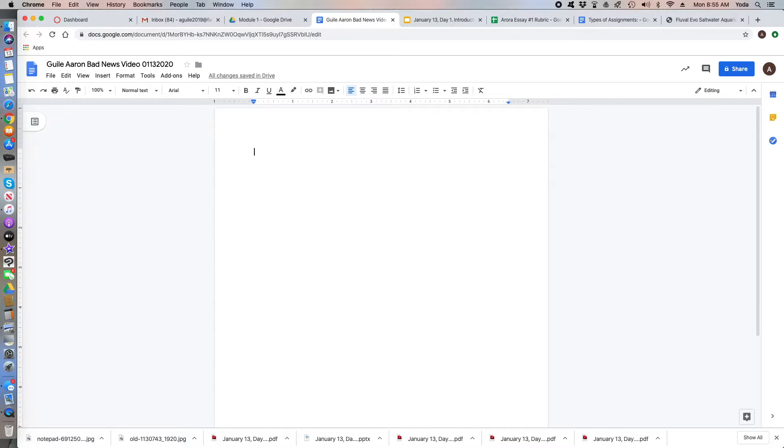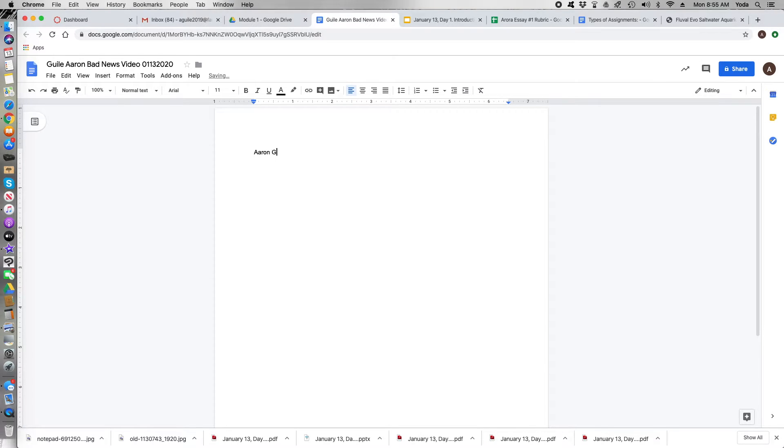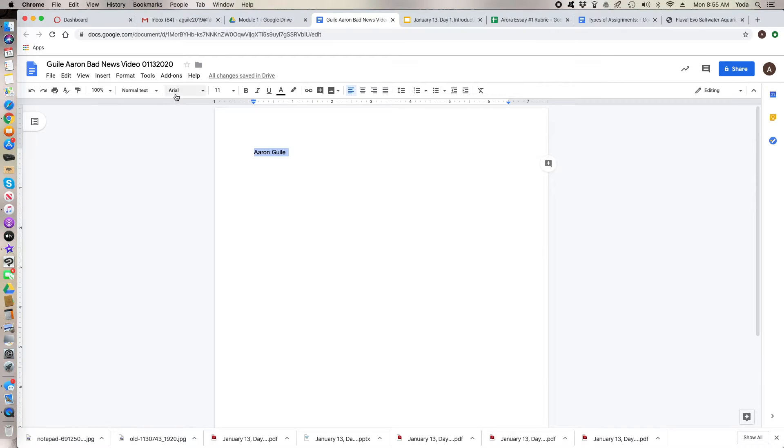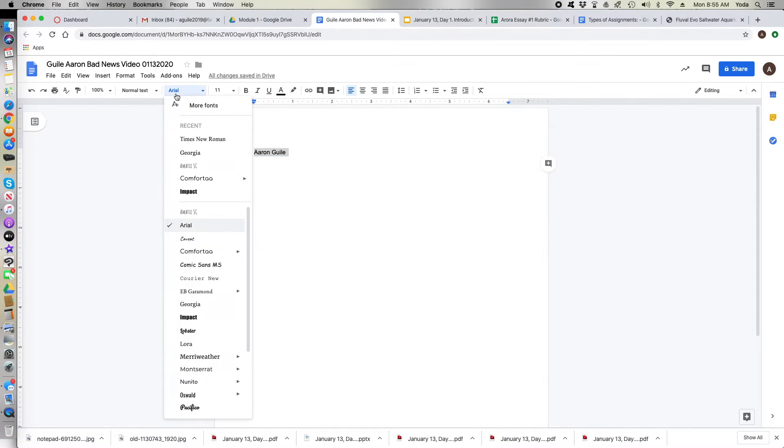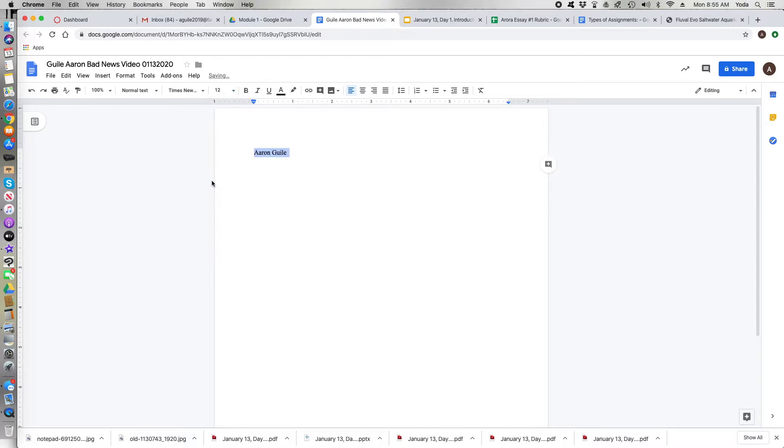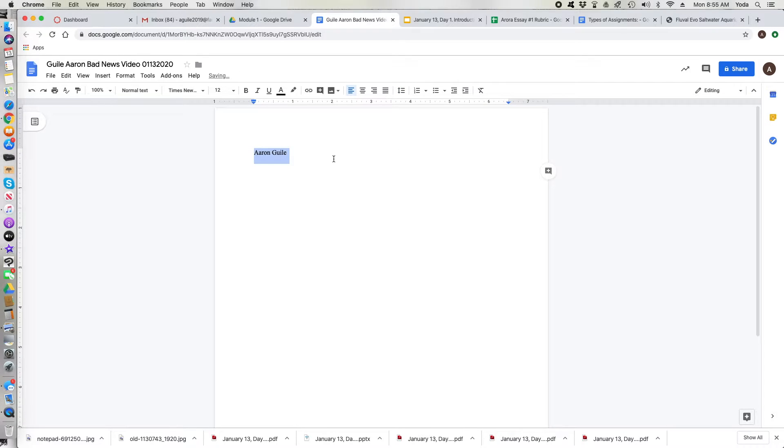So then the first thing you're going to do after this is type in your name. First name last name. You're gonna select your name. You're gonna put it in the correct font which is Times New Roman at 12 points. And then you're going to make sure it's all double spaced.